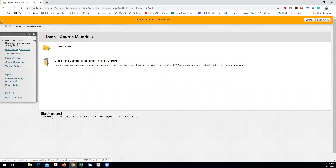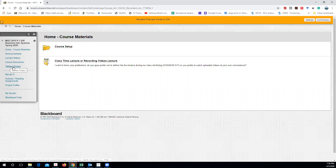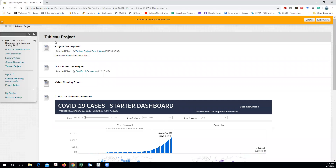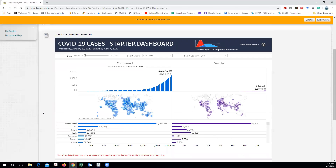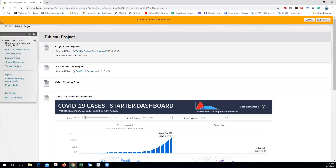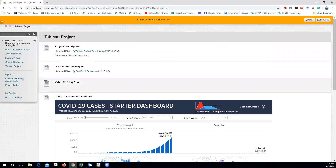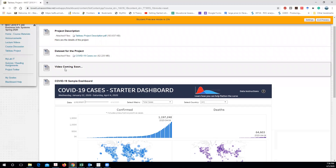To see what the project is, you have to go to your course website and then click Tableau project. Under this link you can see there are different files. The first file is the project description file. The second one is the data set you're going to use to perform the job required to complete the project. I'm making this video so I will put this video up here and you can use it.